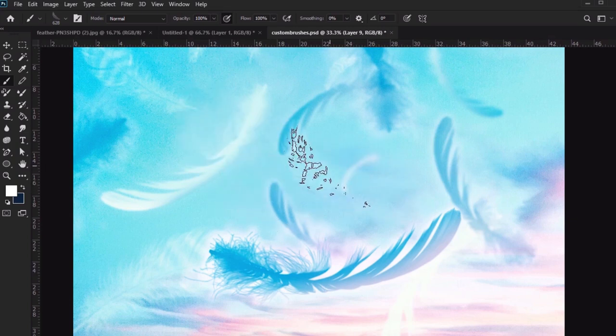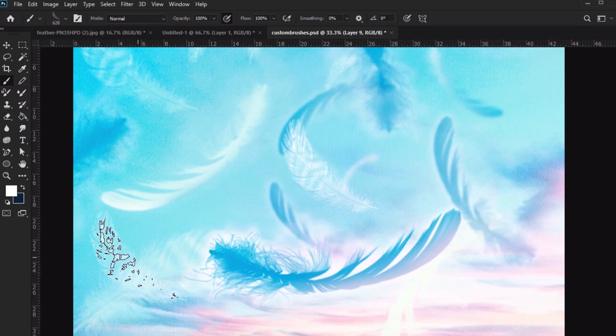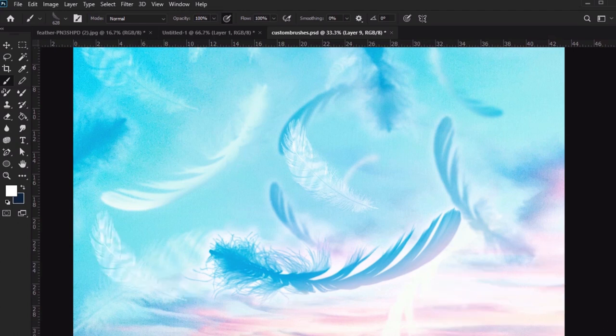I created a second feather brush here too, using a striped feather, so I could get some variation in here. The same process applies. Use as many different feathers as you'd like.